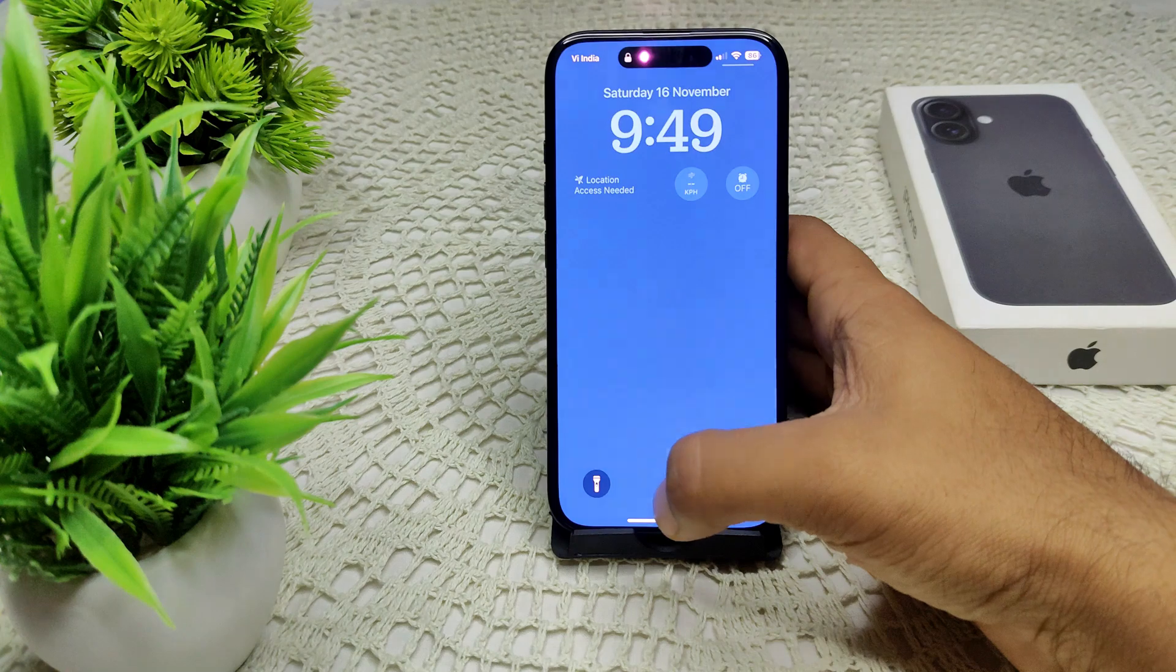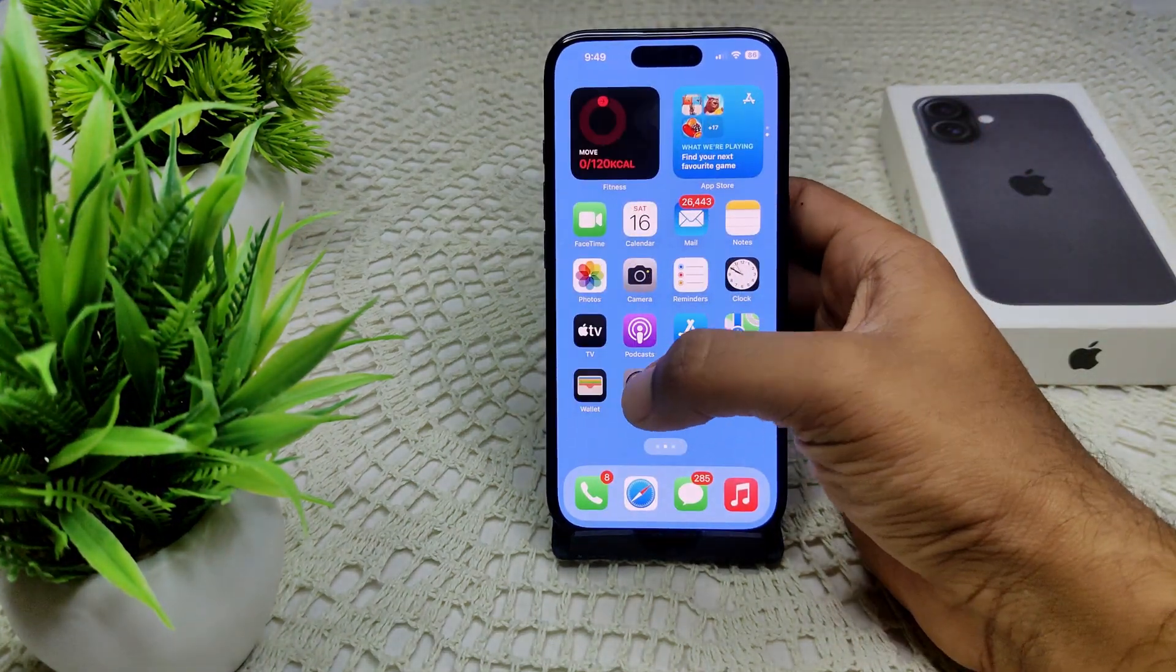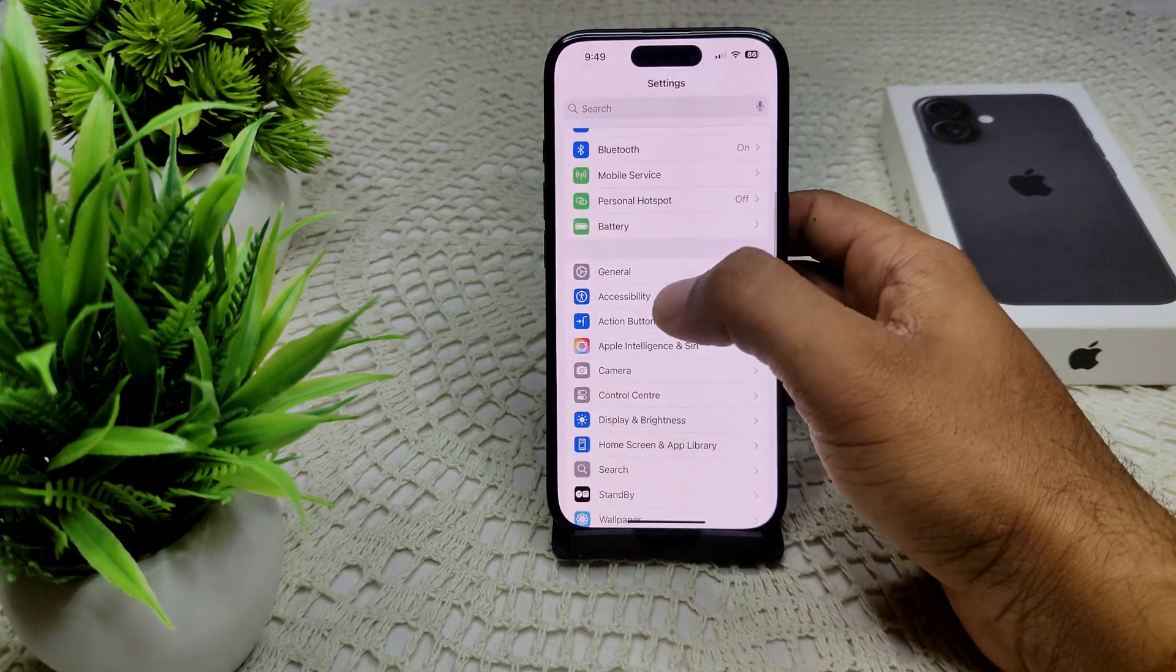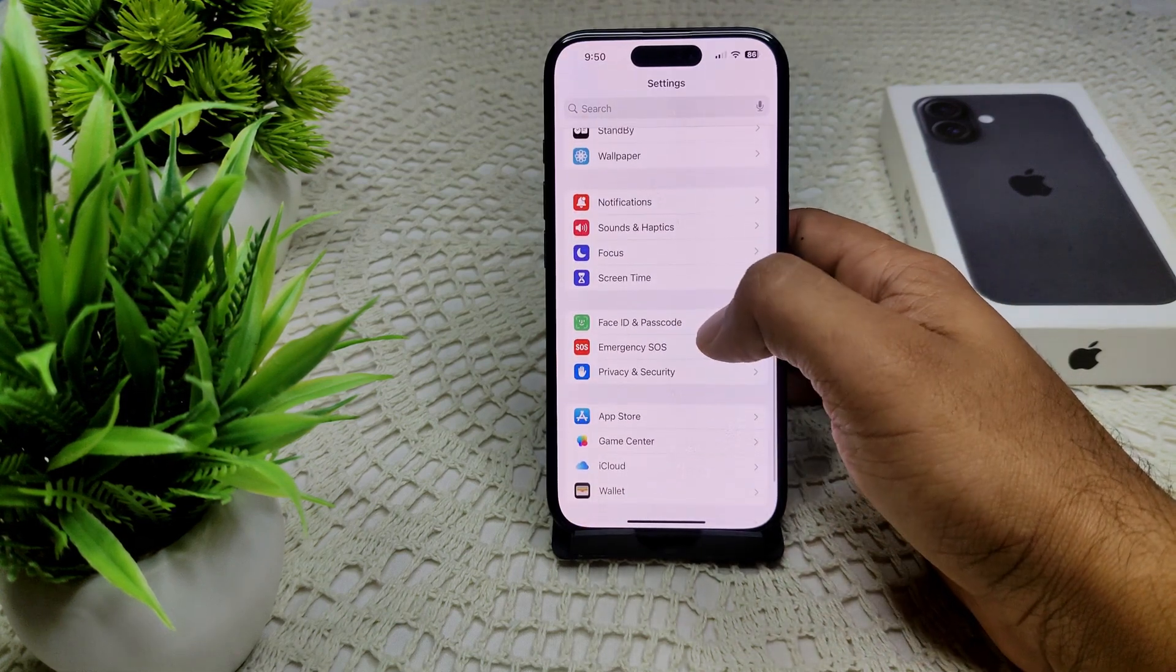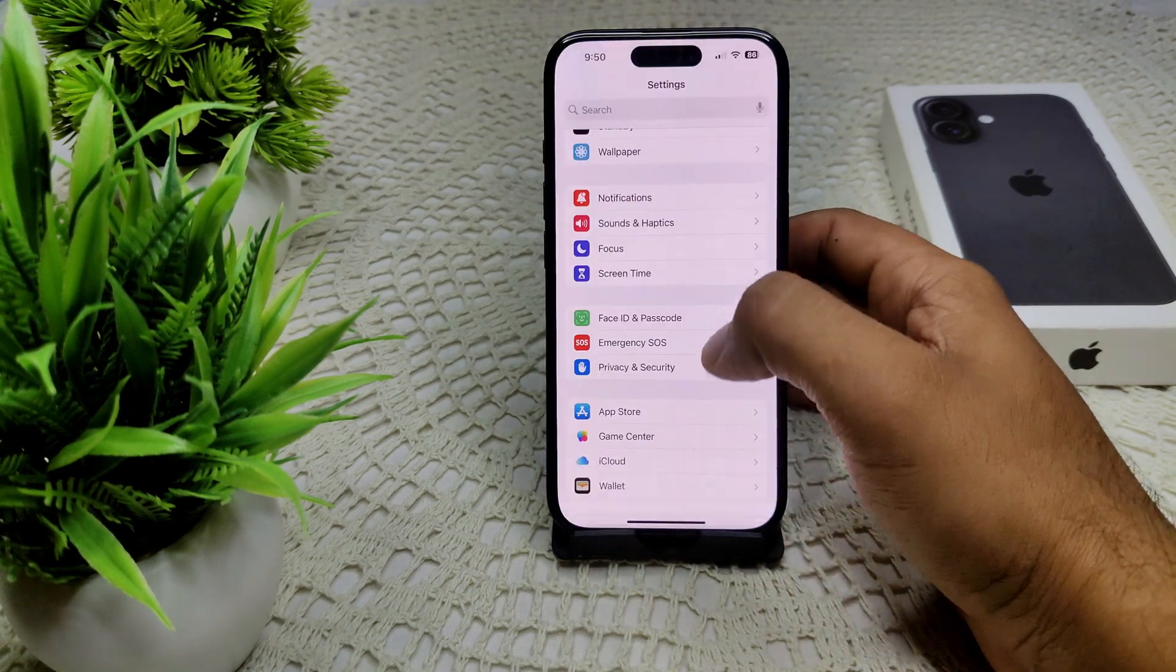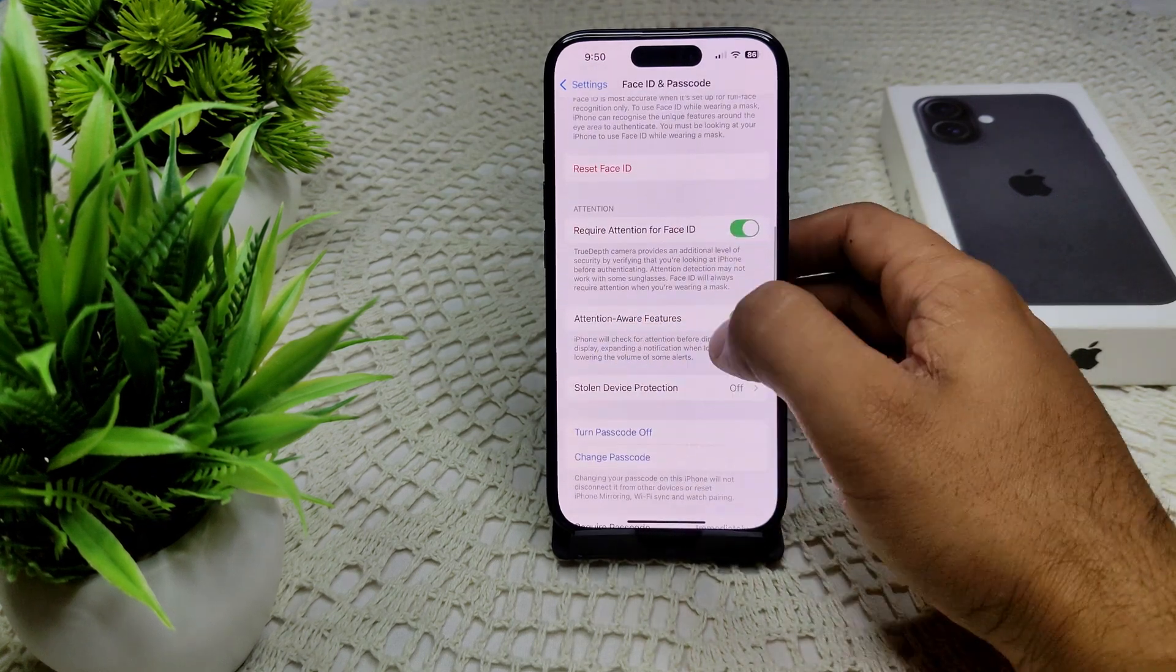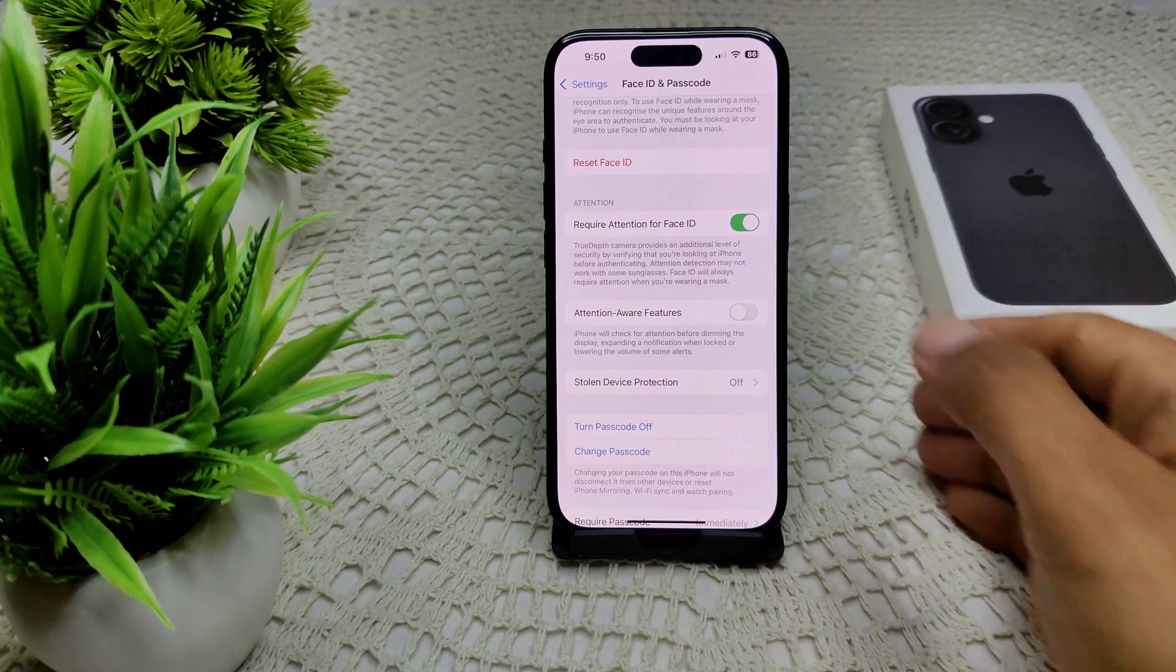Then go to Face ID and Passcode settings. Tap on this. They will ask for a passcode. Now we have to find the attention aware feature. Simply turn off this feature if it's on like this. I have done this.